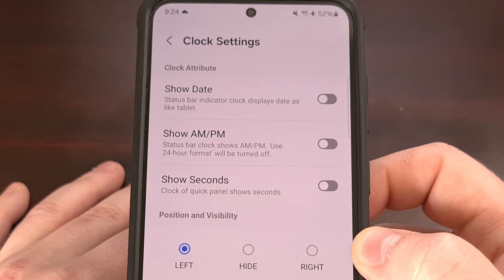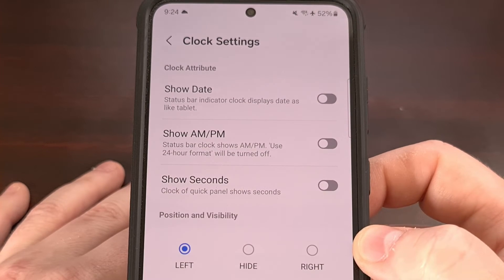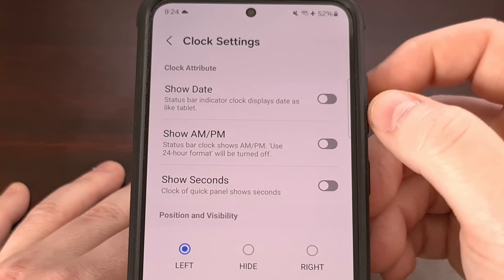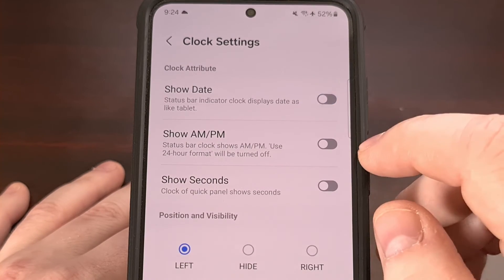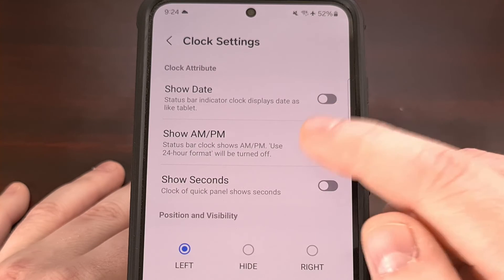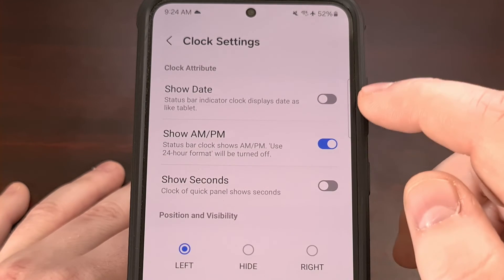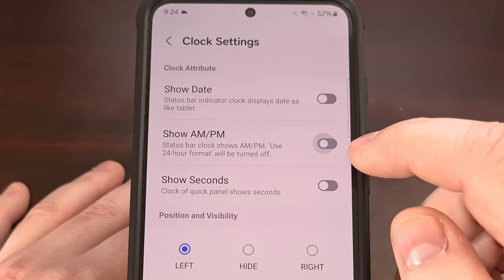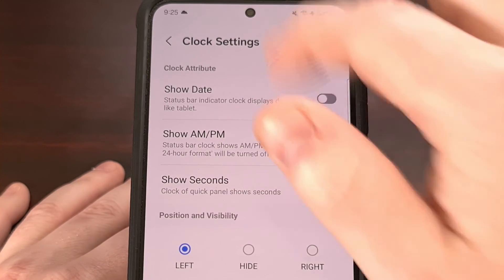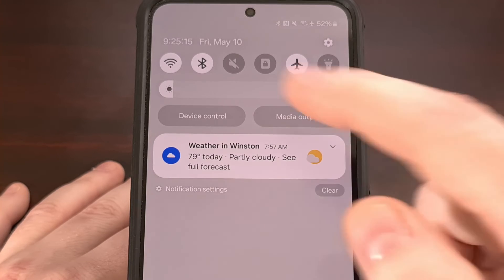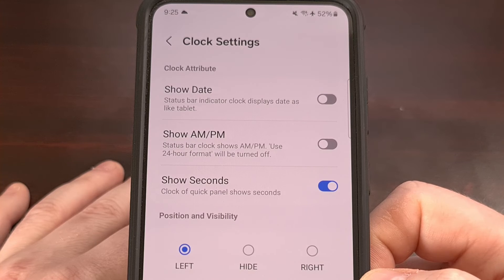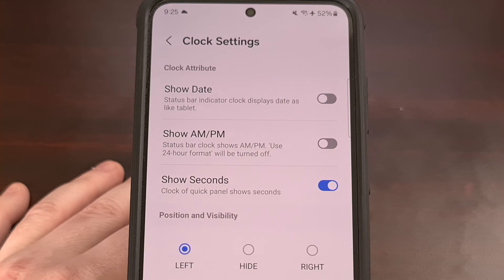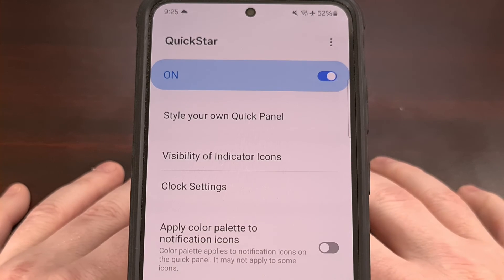There are actually a few different clock settings we can tinker with right here, such as adding the date to the status bar, showing the AM and PM indicator within the status bar, or showing the seconds within the quick settings panel. All of these things can be set up on Samsung Galaxy devices thanks to the Quick Star module from within the Good Lock application.